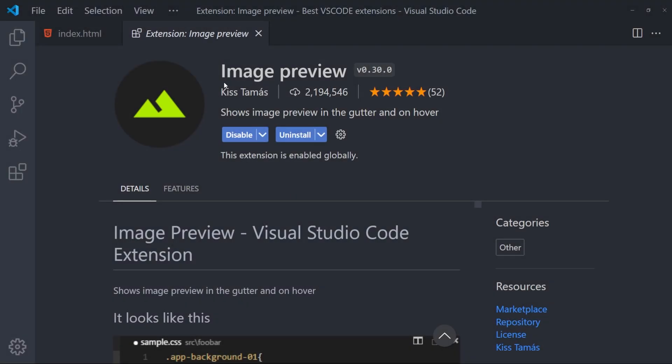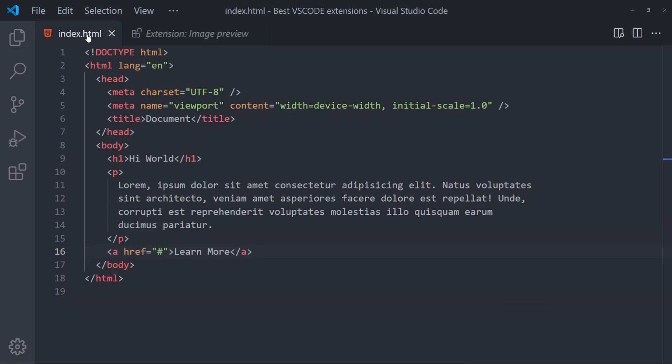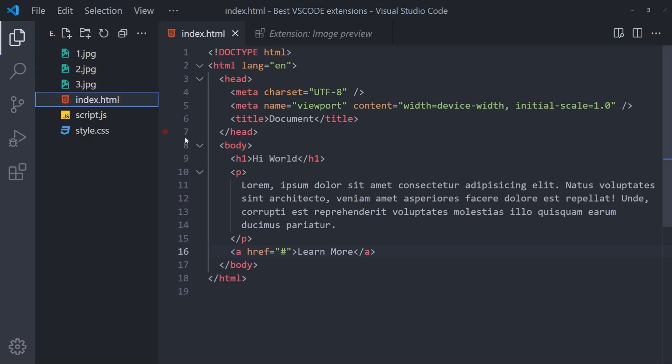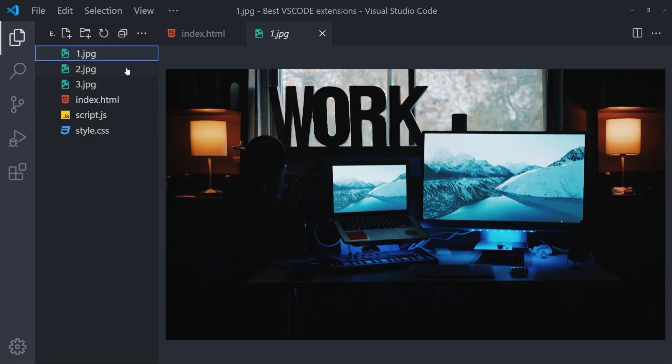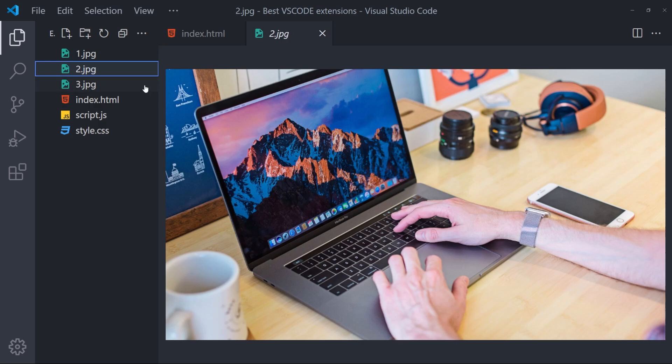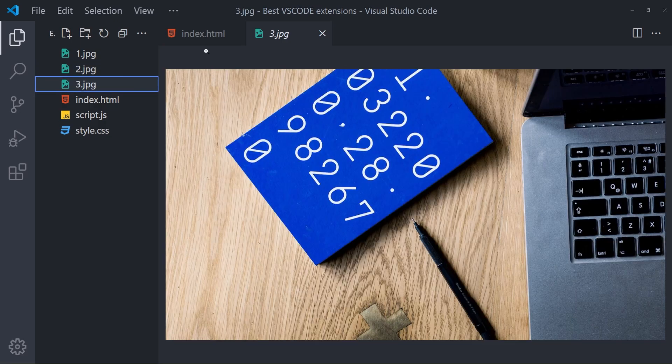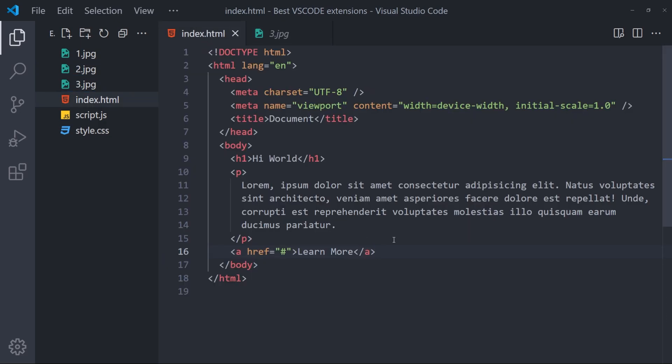And the final one, Image Preview. This is one of my favorites. Let me quickly show you what it does. So I have this HTML file in here. And I have some images inside this folder. And I'm going to add these images inside this HTML.